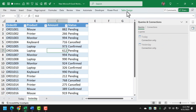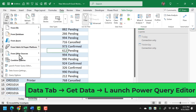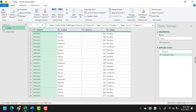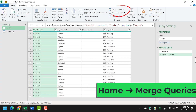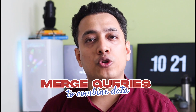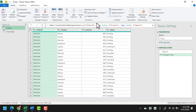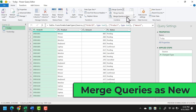Now I'll simply open Power Query Editor. The next thing is to use the Merge Queries option so that we can compare both of the tables with each other. We're going to use Merge Queries to combine both tables. I'll go to Merge Queries and then click on Merge Queries as New.